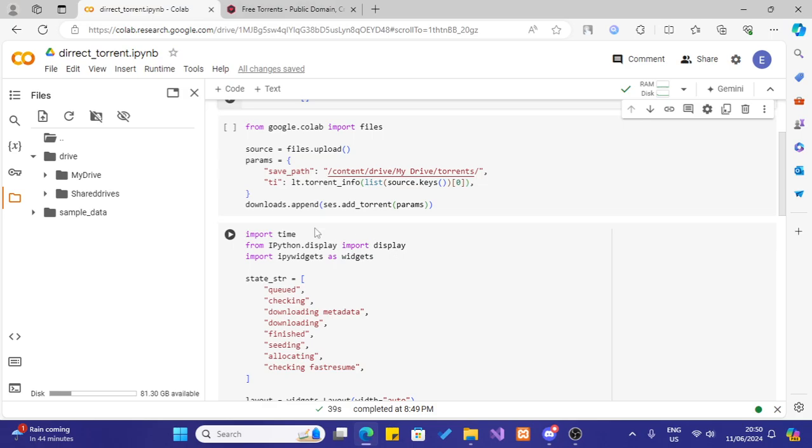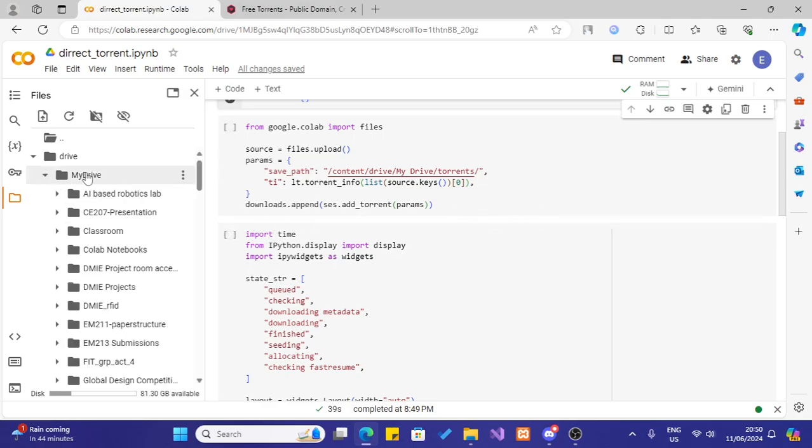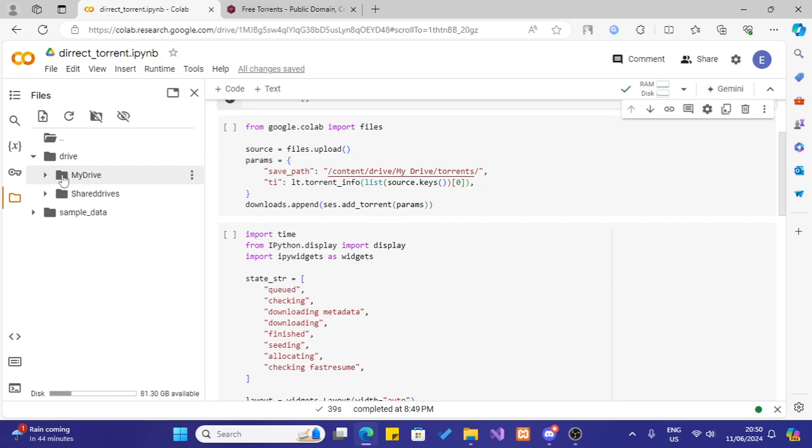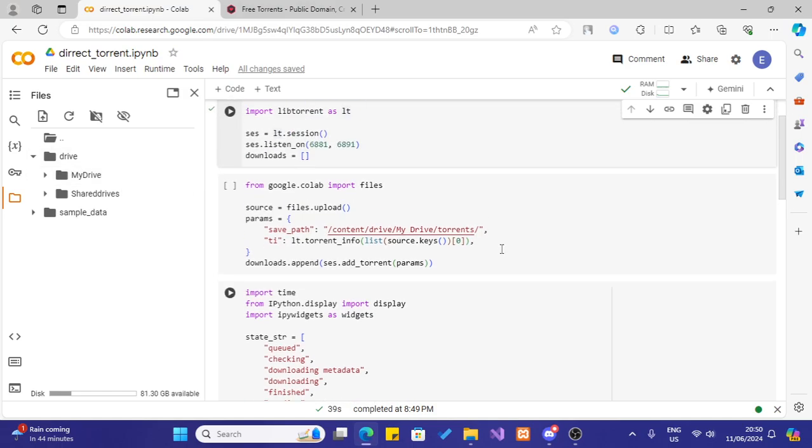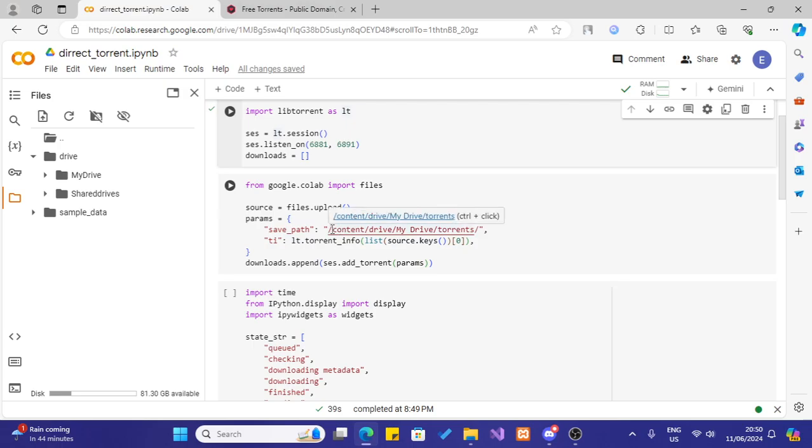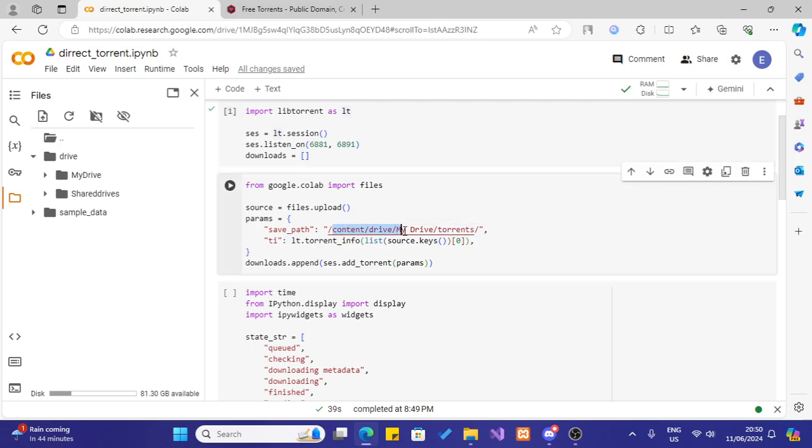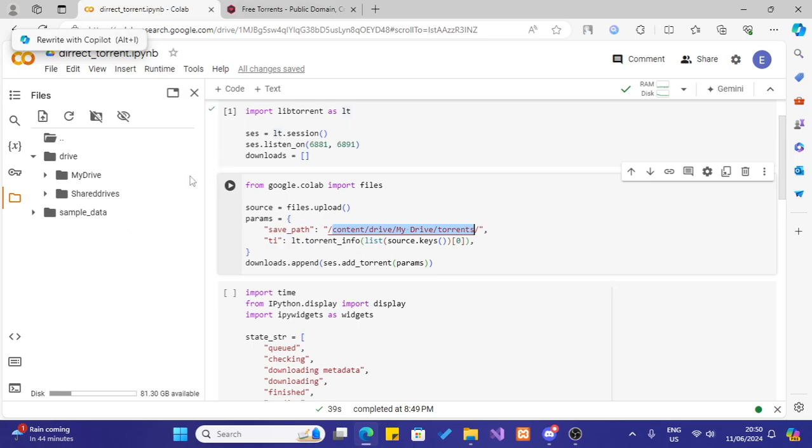In here then what I will do is, in my drive I will create a folder like this. First what I will do is... there is no need for that. Because in here we have defined a save path as content/drive/my drive/torrents. So what this does is, basically after you mount your drive... Before you run this line of code you have to mount your drive. Or else what it will do is, it will just create a folder named drive here and save it in the Google Colab instance, not in your drive.